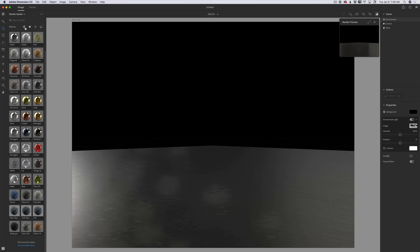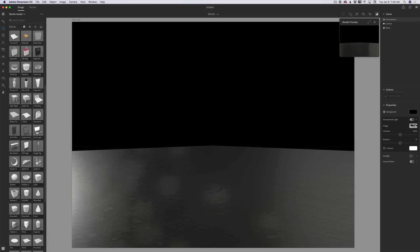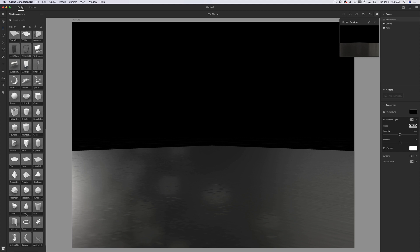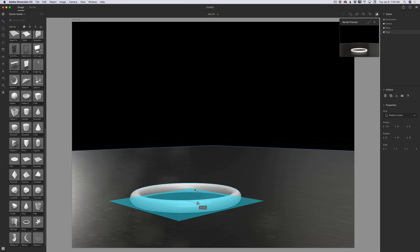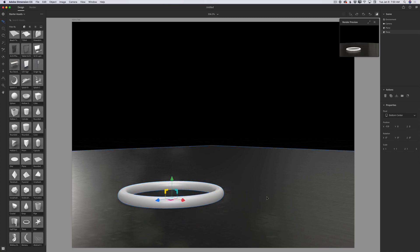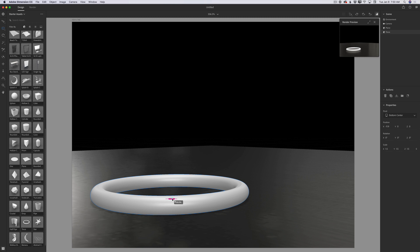I will go back to my models library. In here we have a very simple torus model. I will click on it, then switch to the select and move tool and move it slightly to the side. Now I will switch to the select and scale tool and, holding the shift key, I will bring the size up.